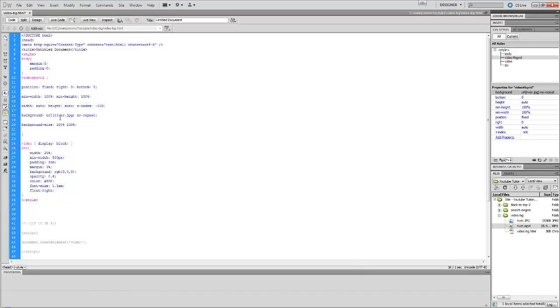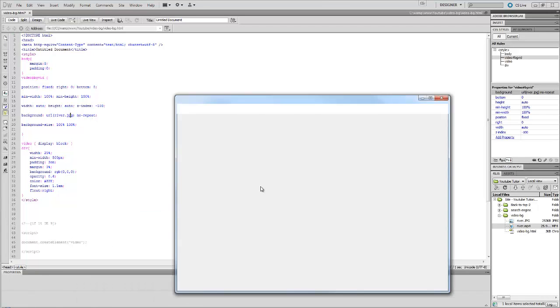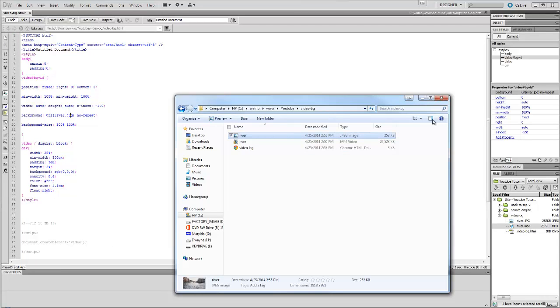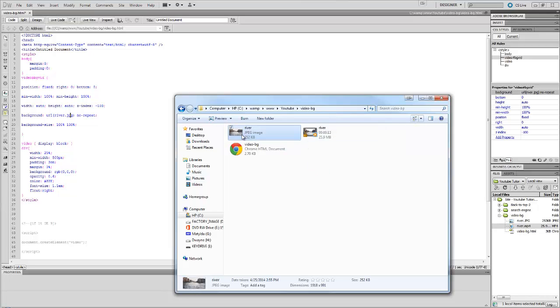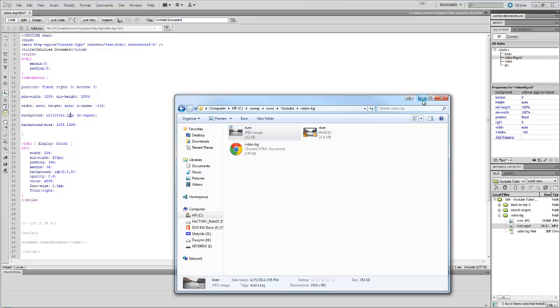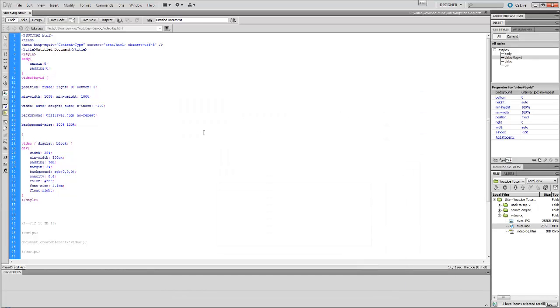Background URL which is river.jpeg - I have an image in my folder called river. Right here you can see, here's my folder. This is just a screenshot of the video itself so when it first loads it doesn't give you a blank background.